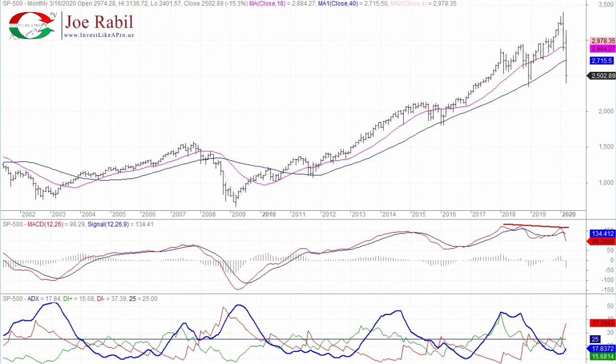I think more important than anything is that this MACD is suggesting there's going to be some resistance on the way back up. And that's confirmed by the fact that the 18-month is rolling over for the first time.